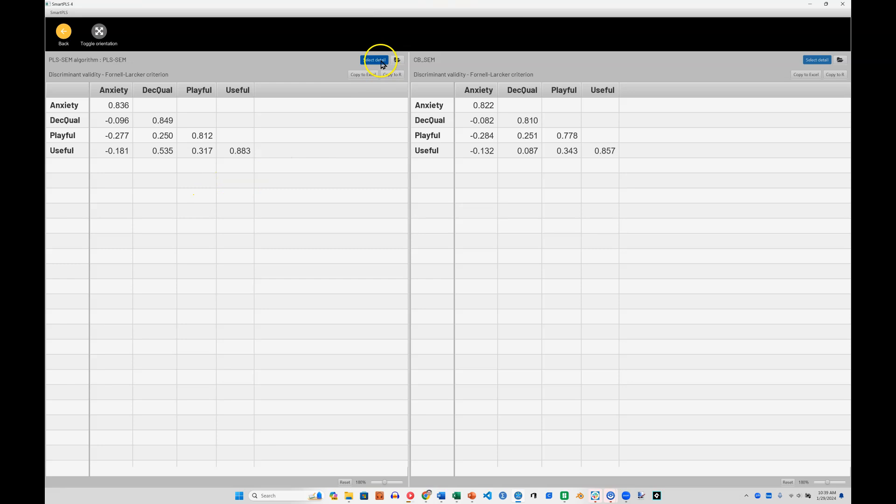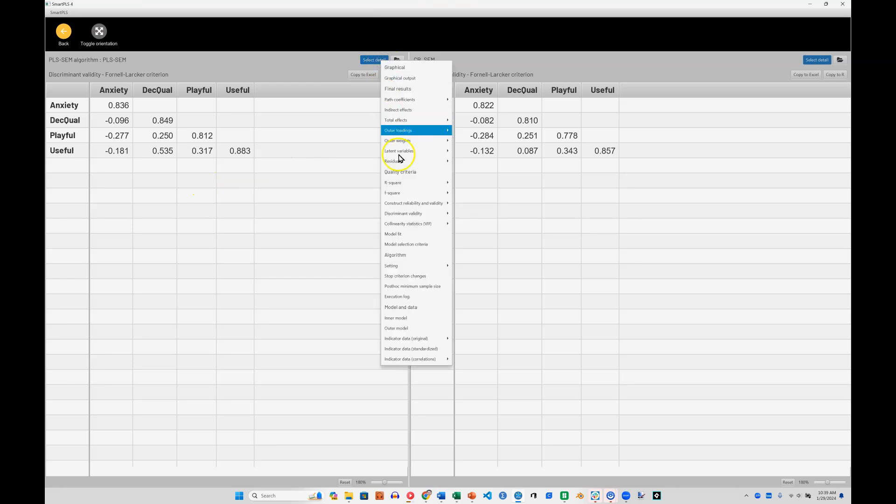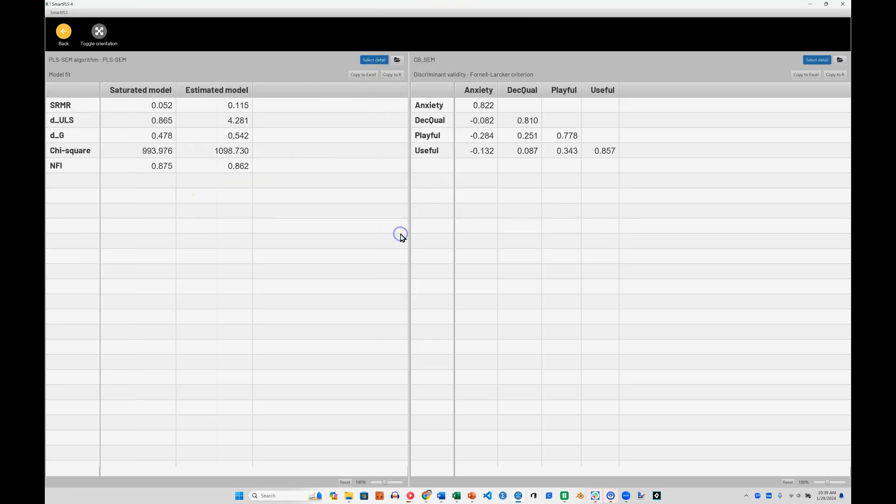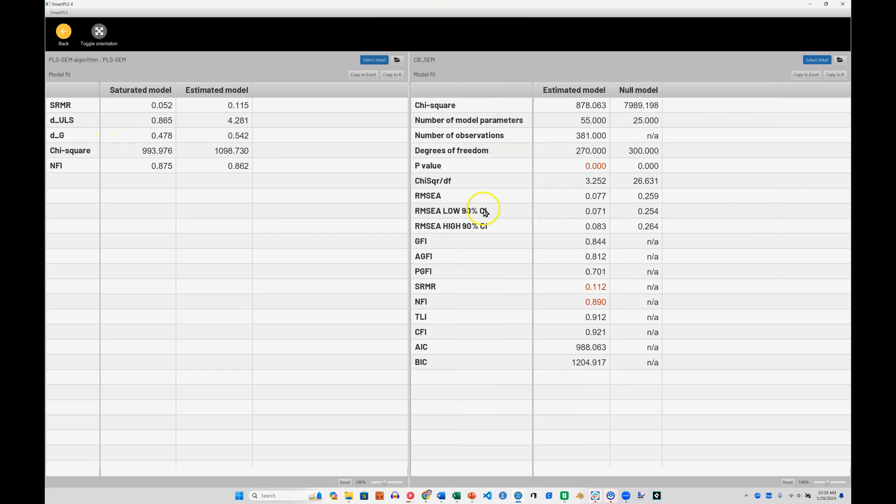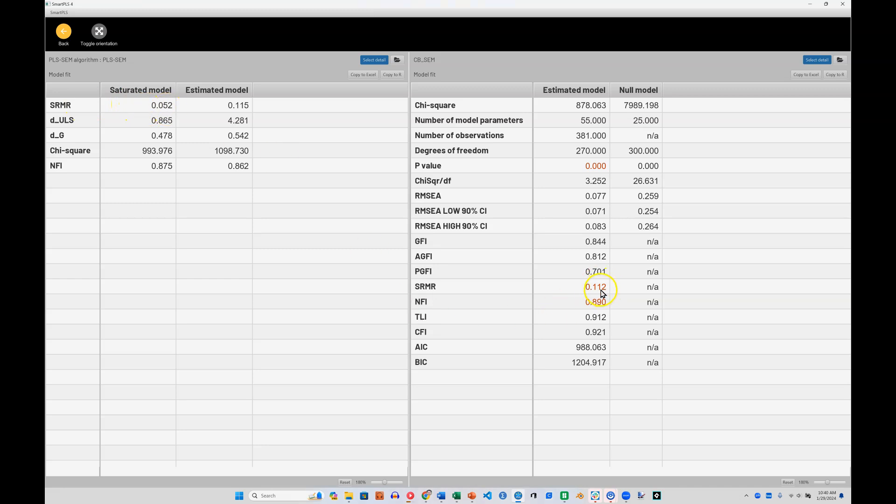Now what about something like model fit? You can see here it is listed, but the model fit for the PLS algorithm and the model fit for the CBSCM algorithm are quite different. The only things we could really compare here are the chi-square, NFI, and SRMR. So we can see that the chi-square is somewhat different. The SRMR, 0.052 and 0.112 are quite different, and the NFI, 0.875 and 0.890 are pretty close.